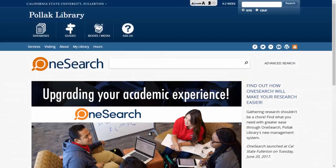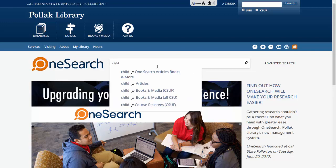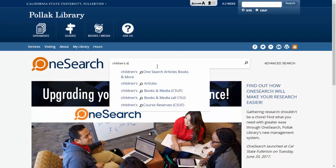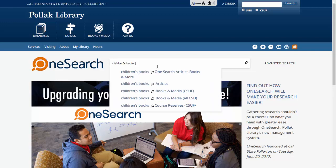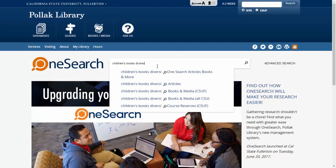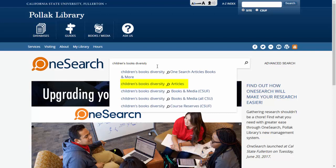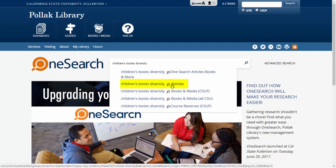OneSearch has some rich tools to help you find the articles that you need. To get started, enter your topic. I'm looking for articles on diversity in children's books. Before you hit enter, go ahead and limit your search to just articles.